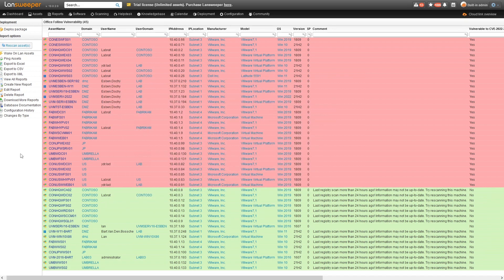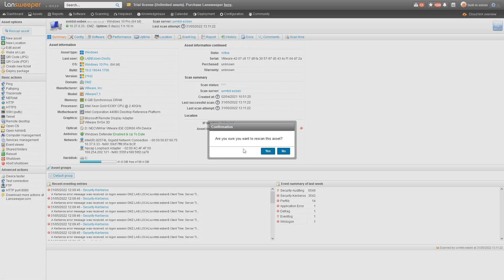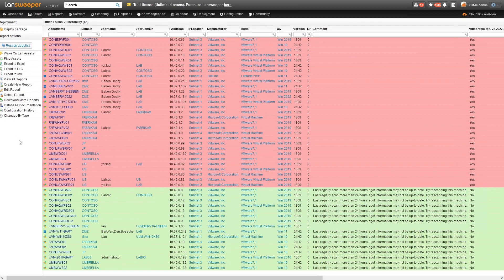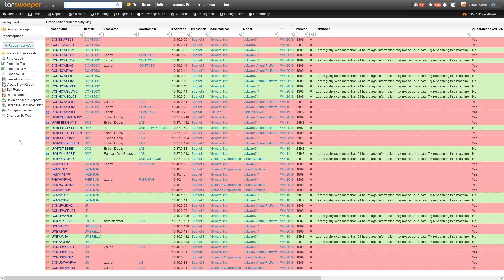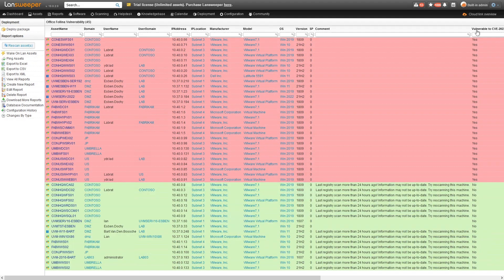Back into Lansweeper, we'll head over to the device-specific page here and we're going to rescan this asset. Now that we've done a rescan of the device, we're going to refresh the report as well — refreshing there and quickly sorting by whether it's vulnerable or not.